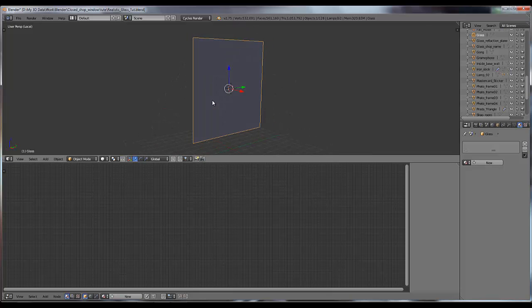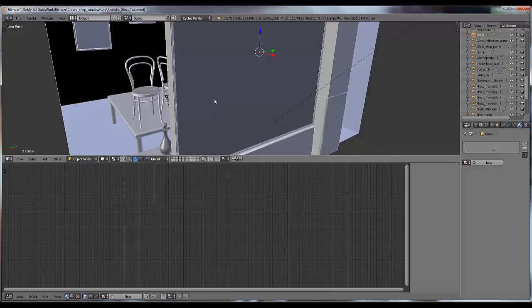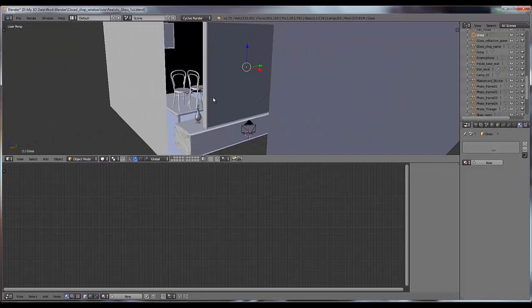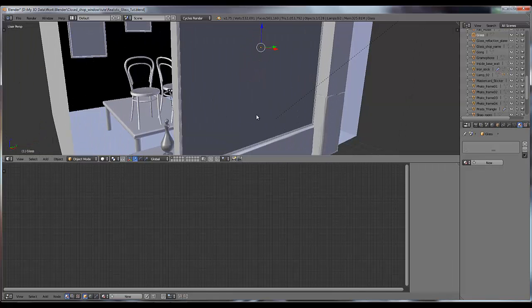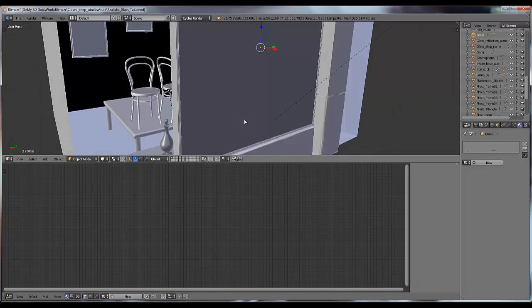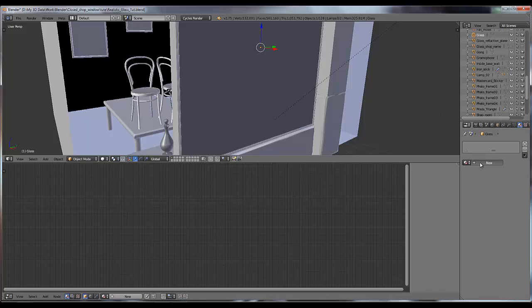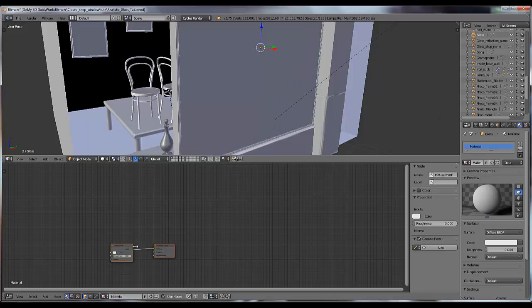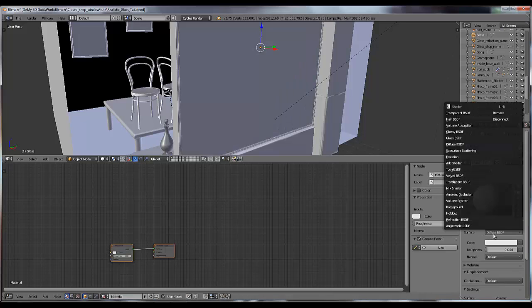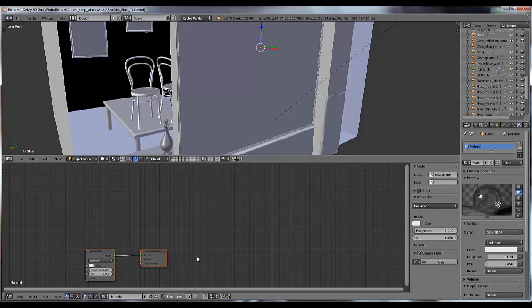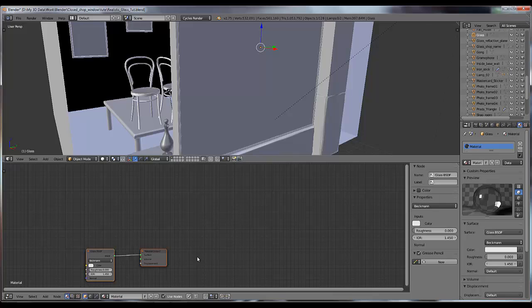And I'm going to apply a material on this first. So select your mesh and go to material tab, click on new material and go to your surface, select glass material - default glass material.